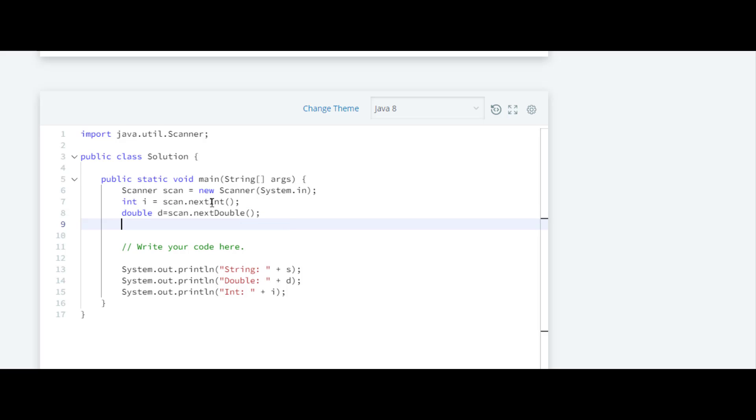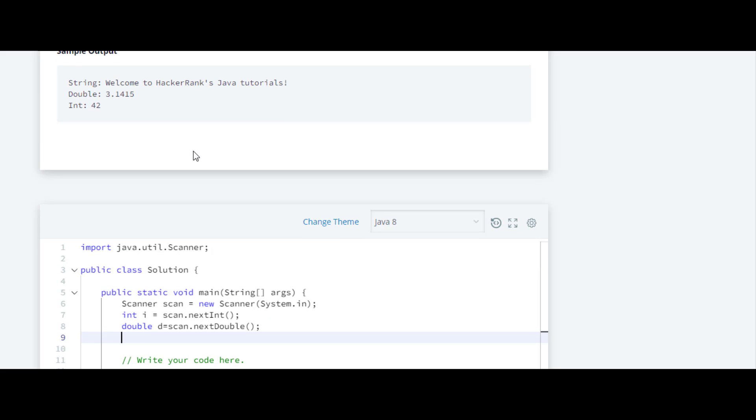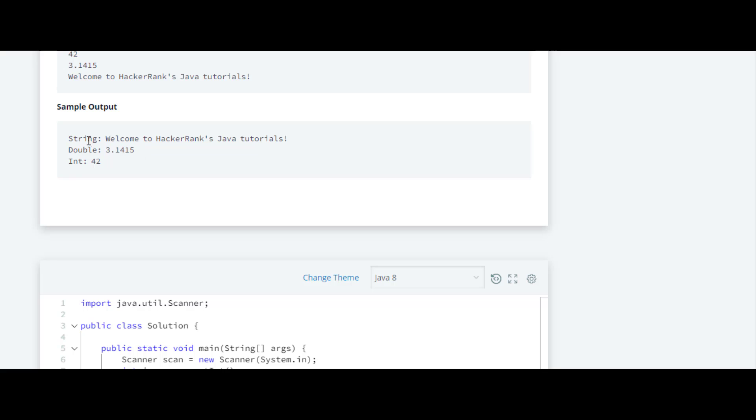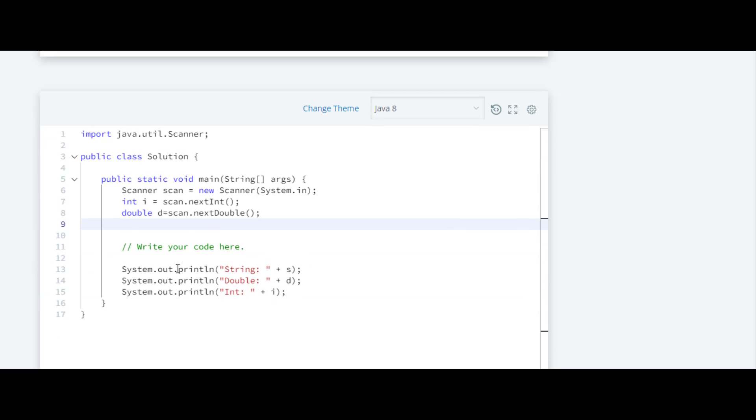Below that, we have to take the input of this sentence which is in the form of string. For that we require a type of variable - the type will be String. We'll name that variable as 's', and we are going to use that object scan.next. As it is a string, in this case we are going to write Line - nextLine.